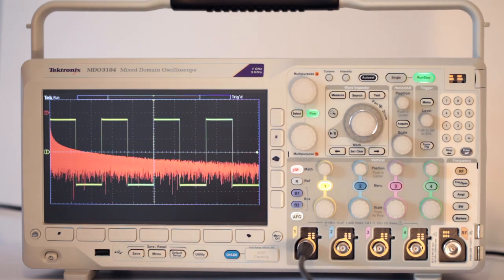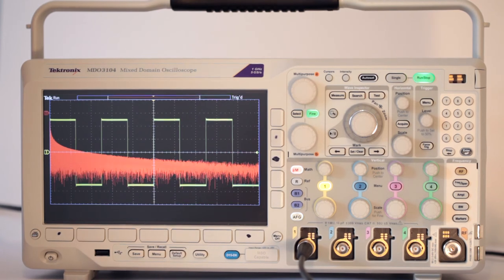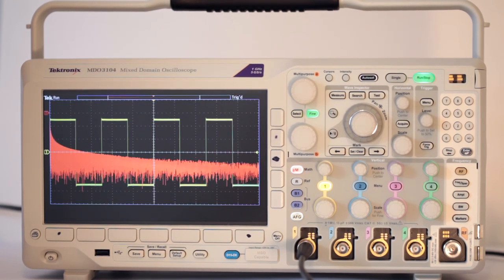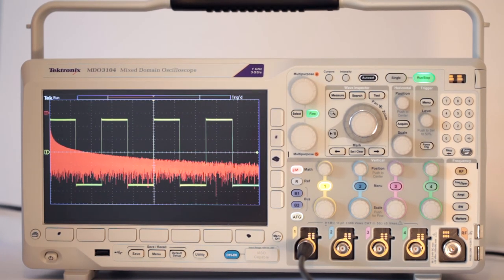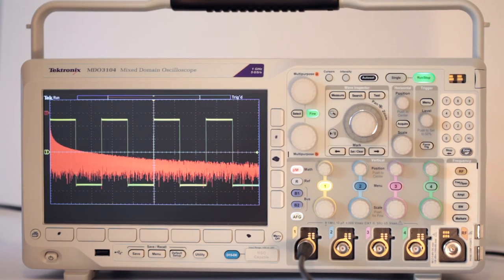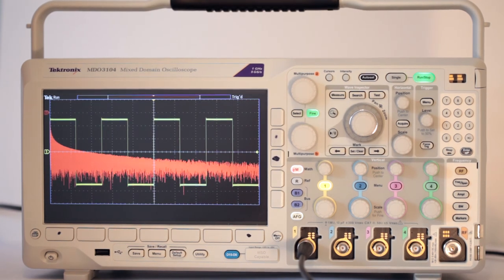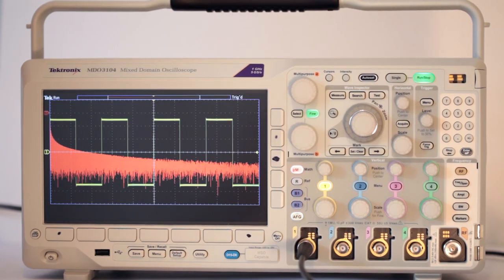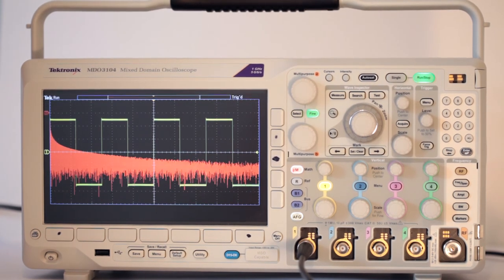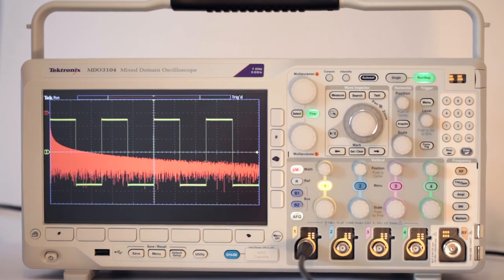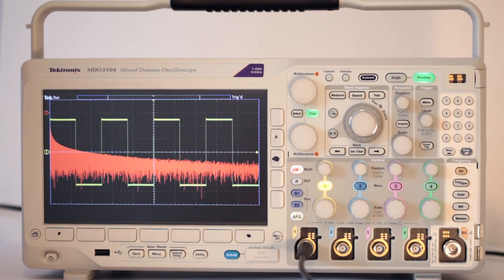Thanks for watching. In our next test and measurement video, number 14, we'll look at some more advanced math functions contained in the Tektronix MDO3014 circuitry.